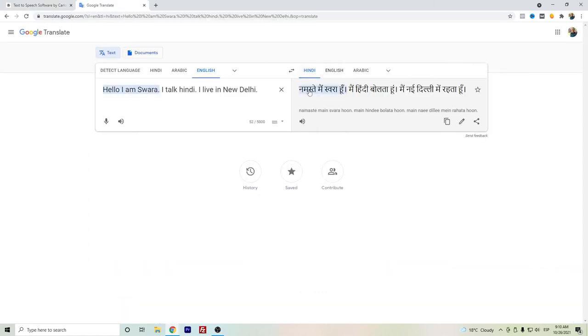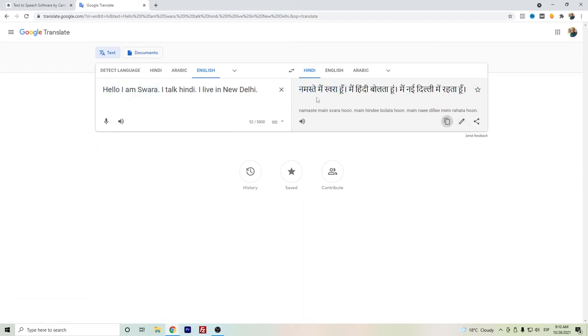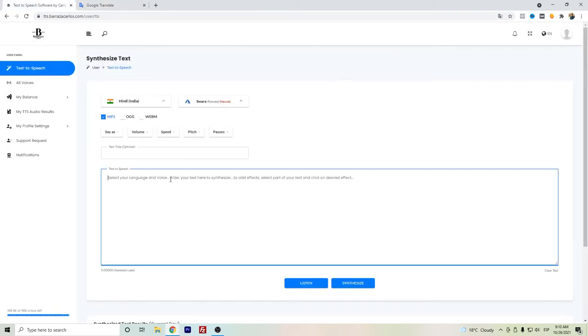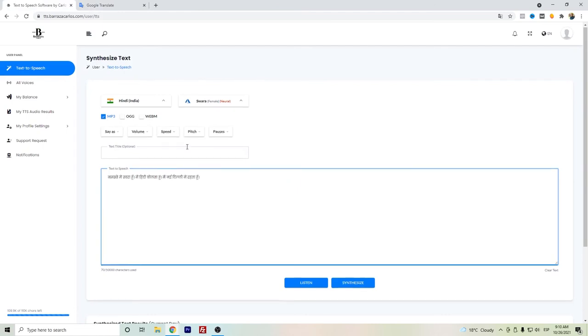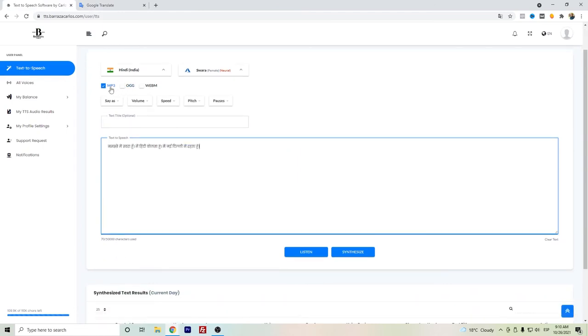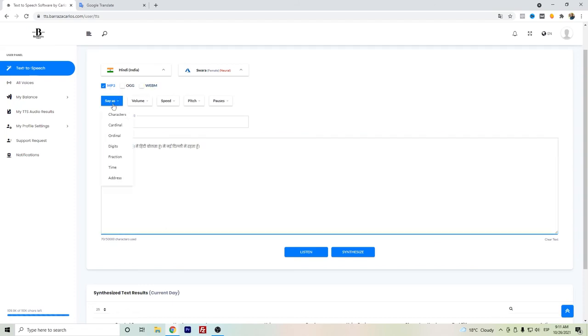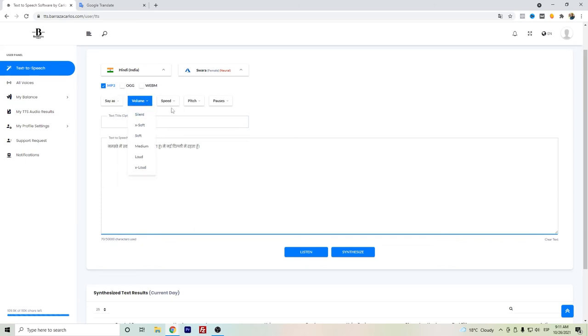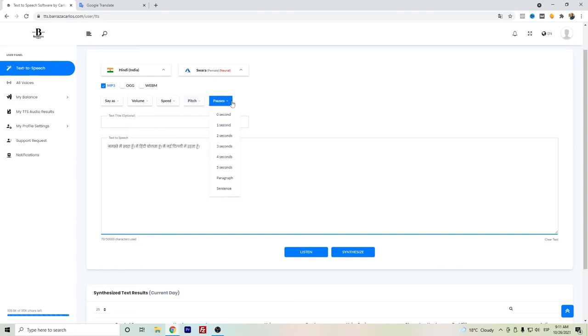I did a translation here. You're the ones who know Hindi, so please judge if this translation by Google Translate is correct. I will just copy here and listen. We can actually select among the exportation to be in MP3, OGG, or WebM if you want. If you have numbers, you can select the different numbers how to be set as cardinal, ordinals, and so on. Change the volume, the speed, the pitch, and create pauses.